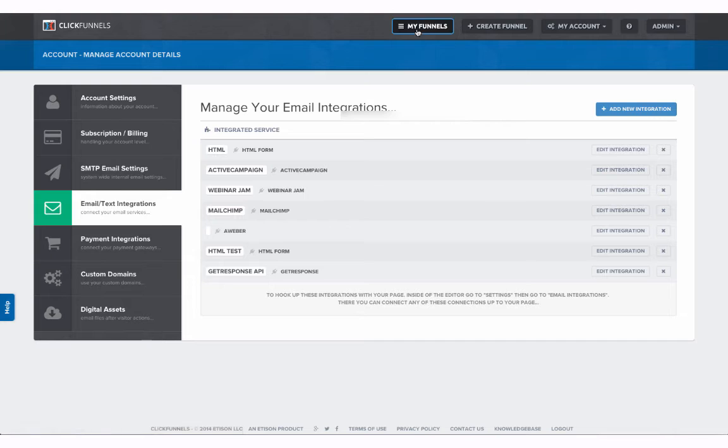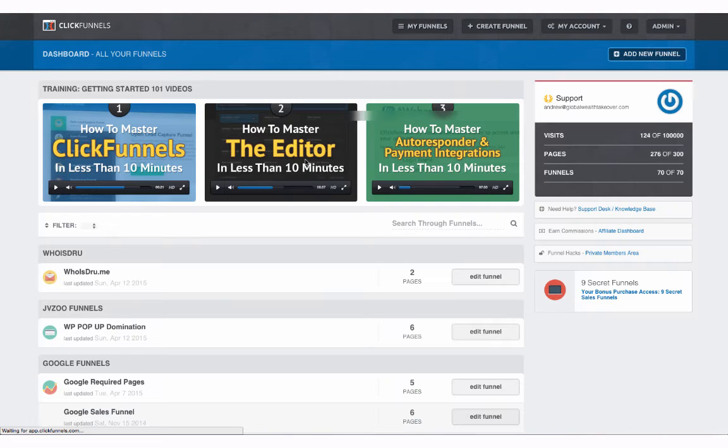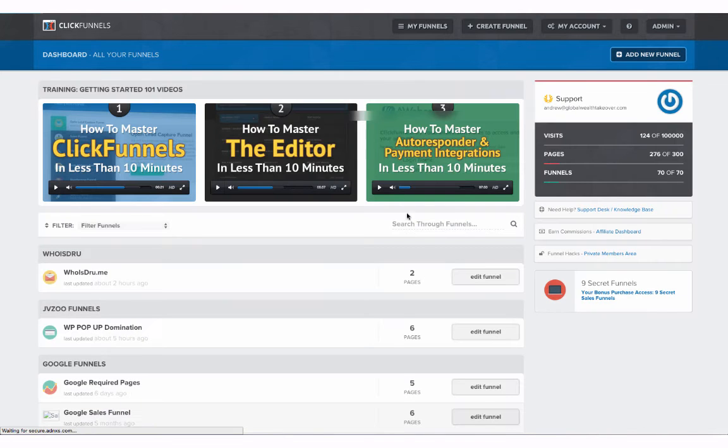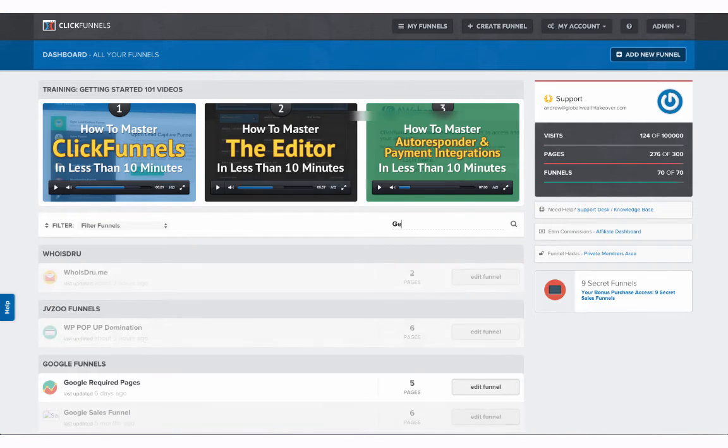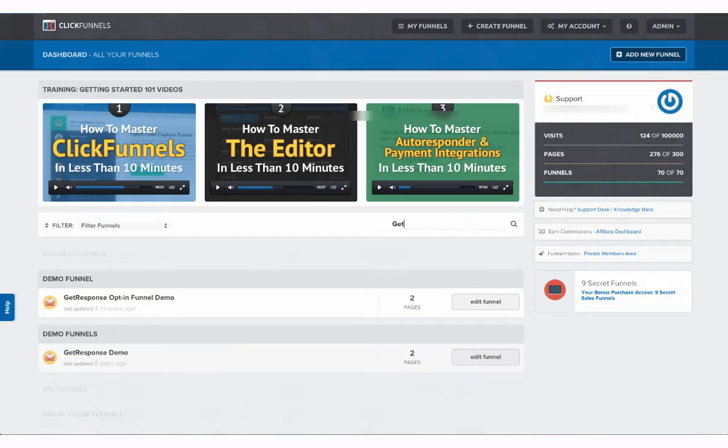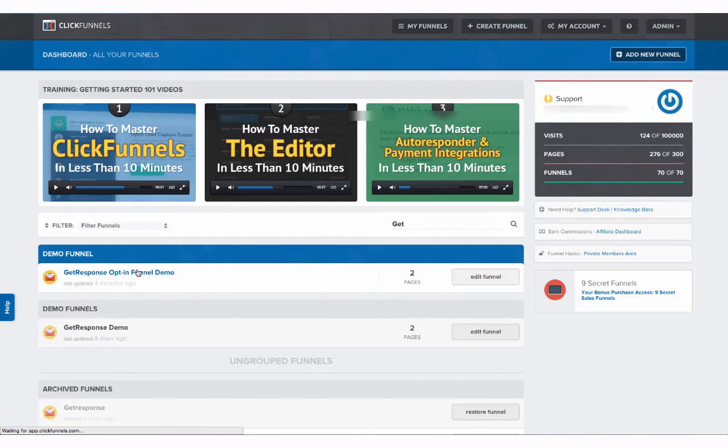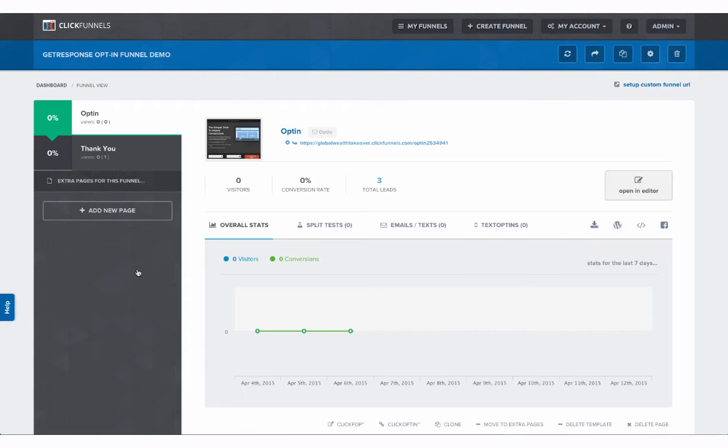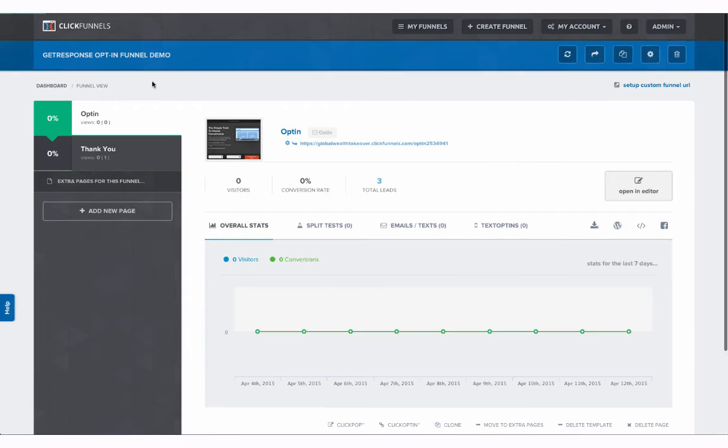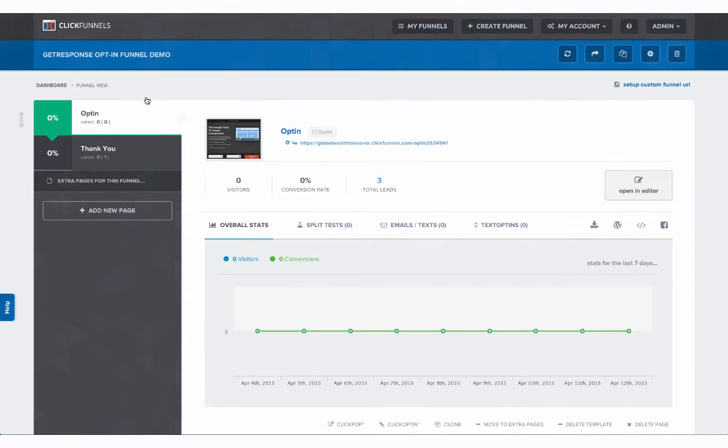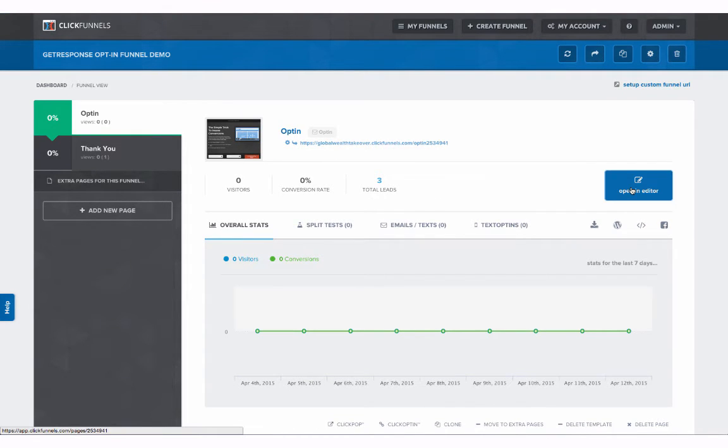So what we need to do is go to my funnels and create a funnel for it. I already currently have a funnel for it. So we're going to go to our GetResponse funnel.